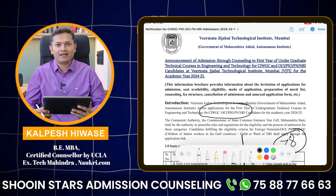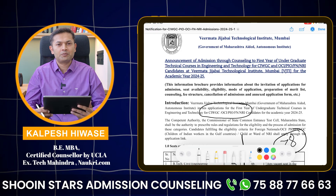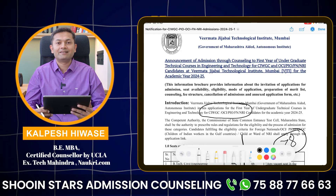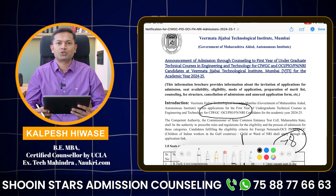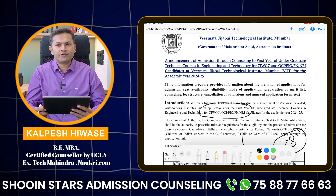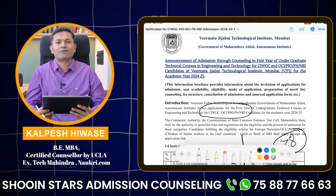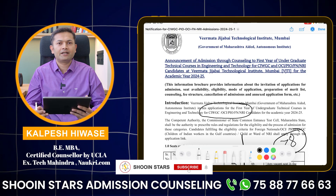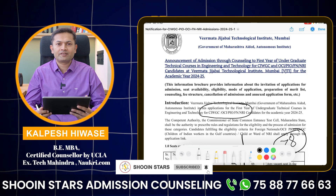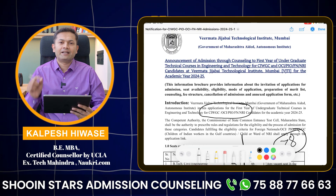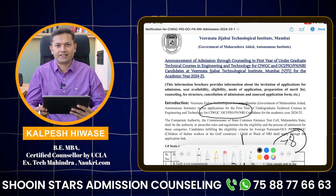Welcome to the NRI CIWG video series. I am admission counsellor Kalpesh Hussay and this video series is presented by Shoeen Stars. In this video series we have covered a lot of topics like what is NRI, who is eligible under NRI, what are the documents required, and in today's video we are going to talk specifically about VJTI.